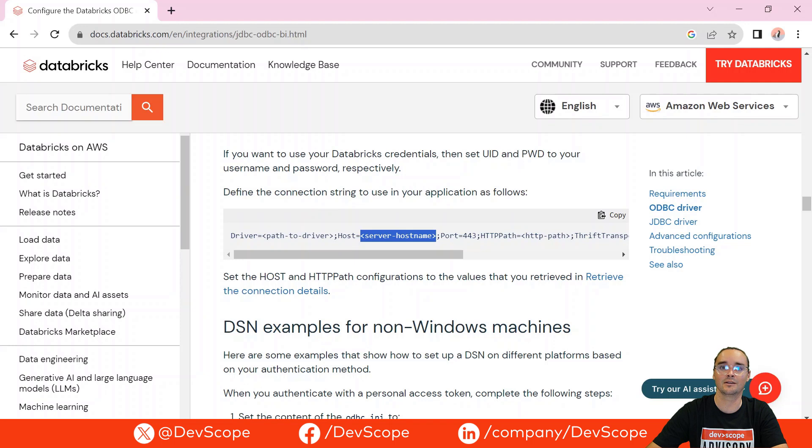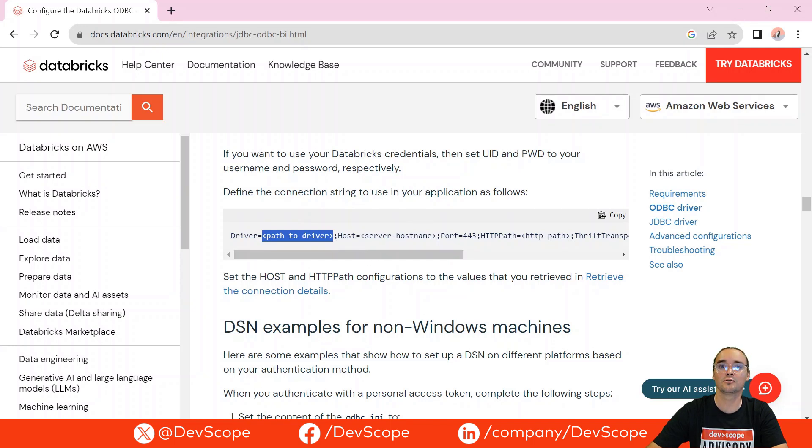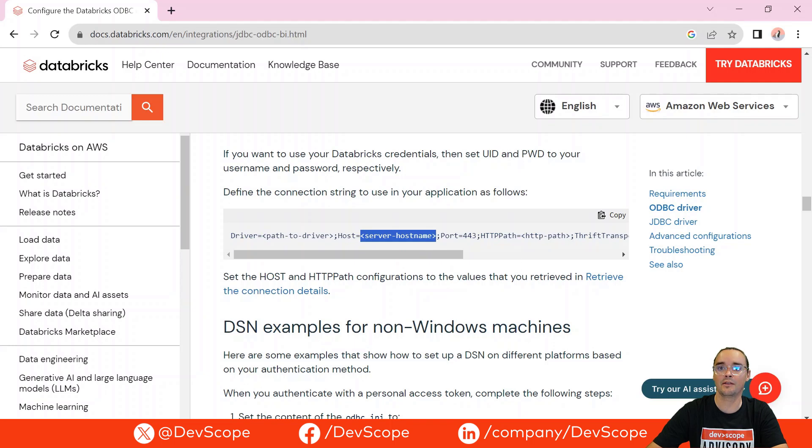And don't forget to replace the driver, the path to the driver that you have on your local computer. This is the host of the Databricks and also the HTTP path to your Databricks.